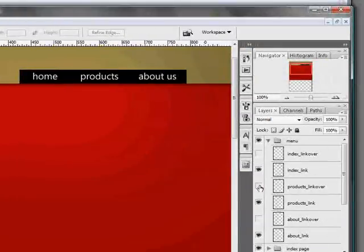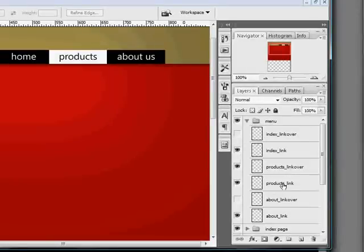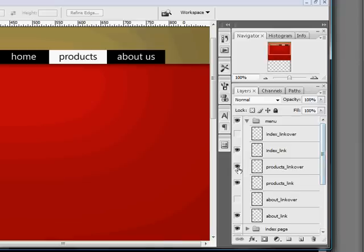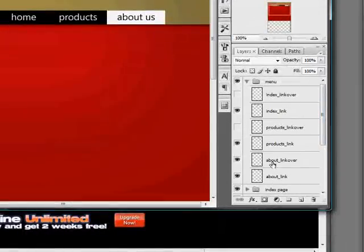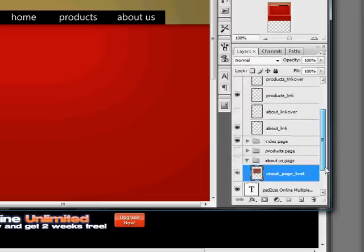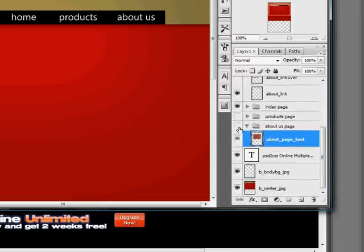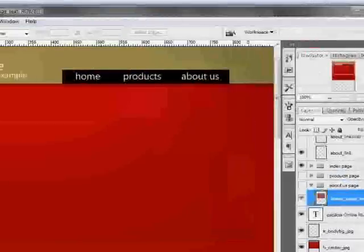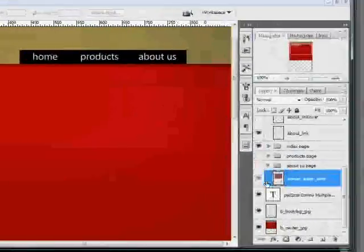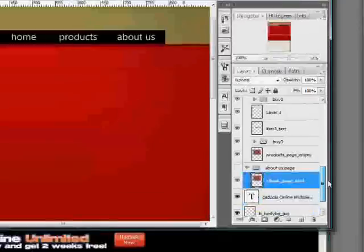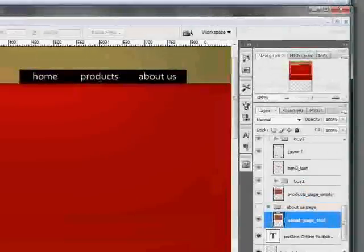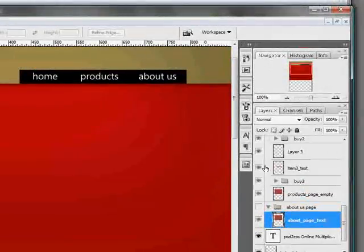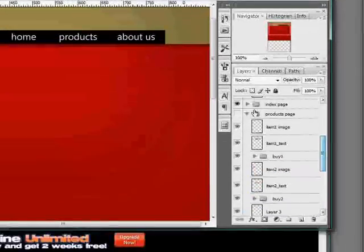This one over here products, products underscore link over products underscore link, these links automatically point to products dot html and likewise with about, this now points to about dot html automatically. You don't have to go in and edit it with a text editor. So that really works super handy with the new page feature because our index underscore page here is going to make an index dot html and now this menu will point to it.